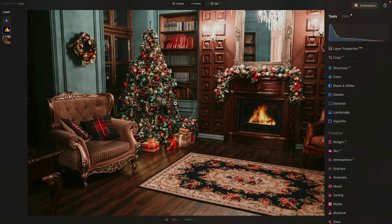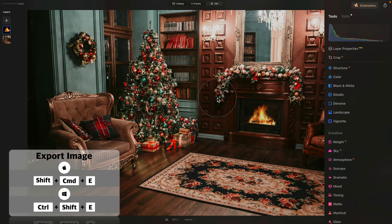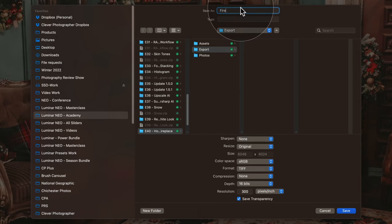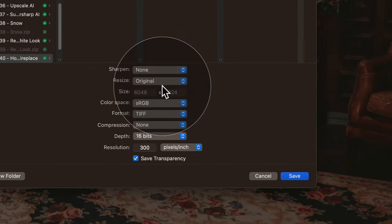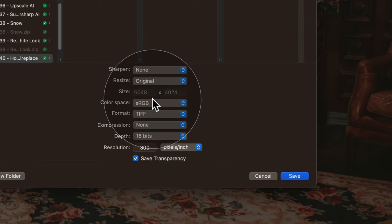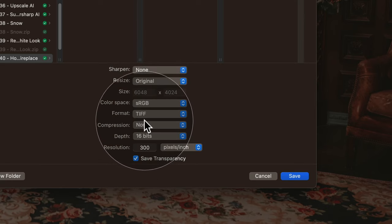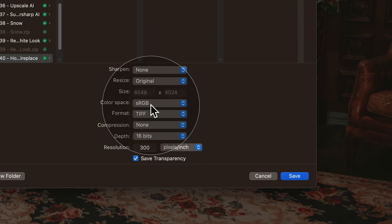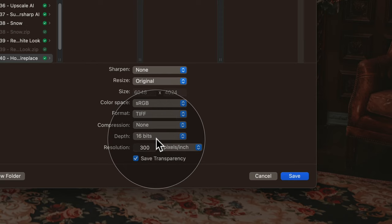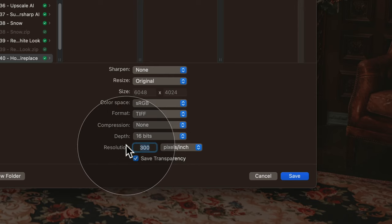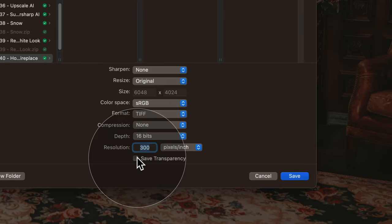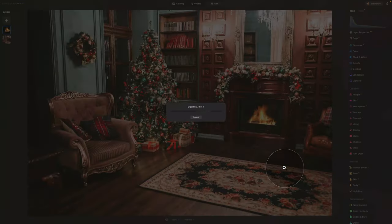Now we're done adding the fire and matching it to the scene. Next we'll merge the two layers together and apply more effects to make it more believable. To do that we need to export the image. Hit Enter to exit layer editing, right-click the image, and go to Export. In the export window, name it 'fireplace'. For export settings: sharpen on None, resize to Original, format TIFF, color space sRGB, compression None, depth 16 bits, resolution 300 pixels per inch, and uncheck transparency. Click Save.